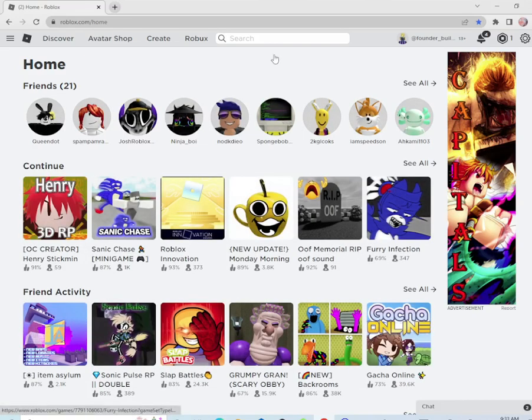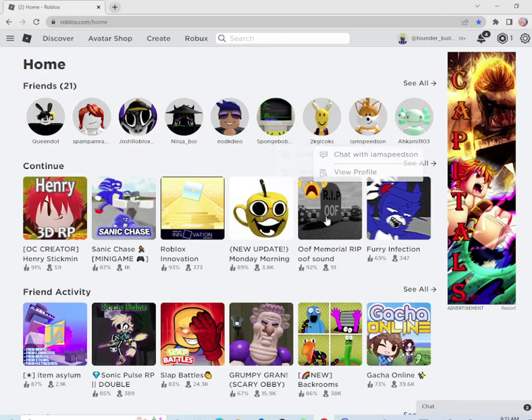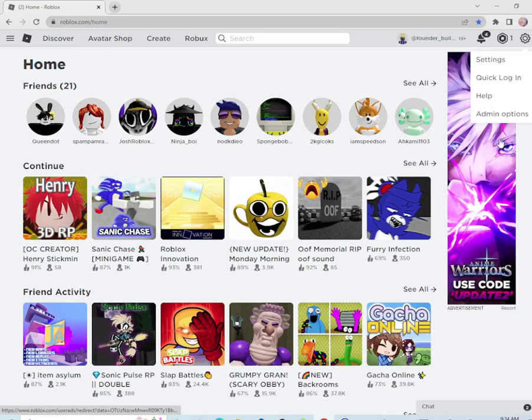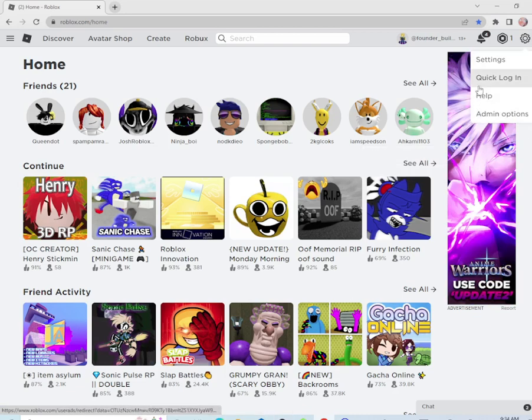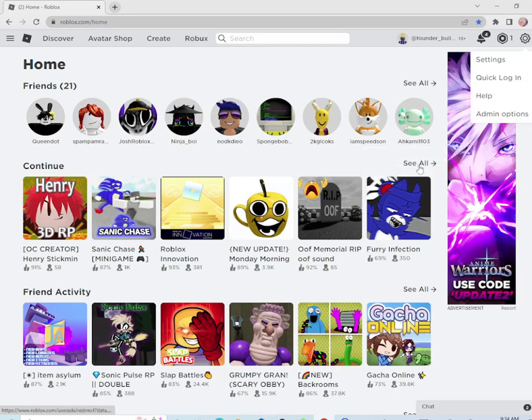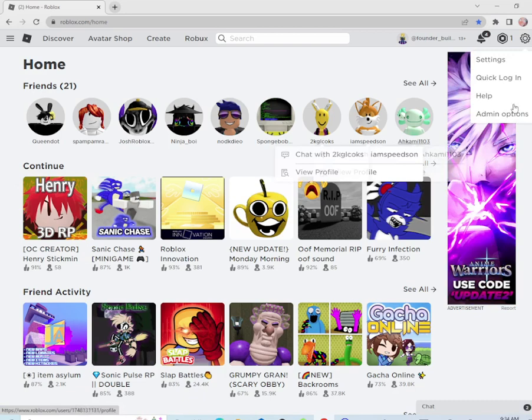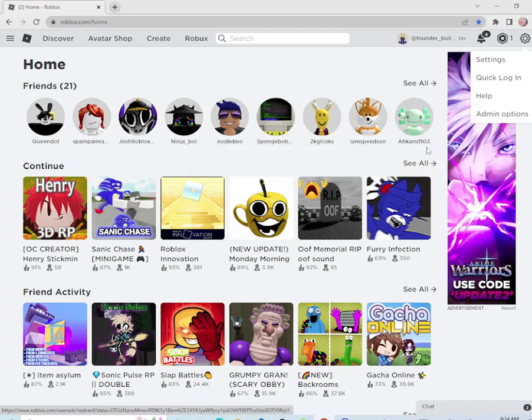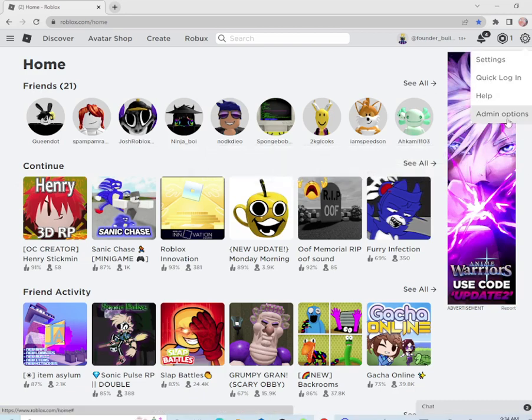Oh, let's see what we have on Roblox today. Whoa, Roblox made me an admin! Wow, this is very cool. Let's see what we have on admin options.